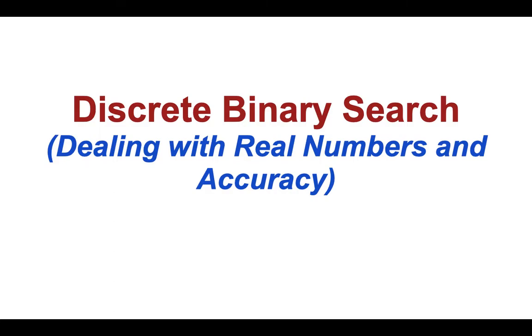Hey guys, last time we learned about discrete binary search and solved problems C and D, but last time our search space and answers consisted of integers only.